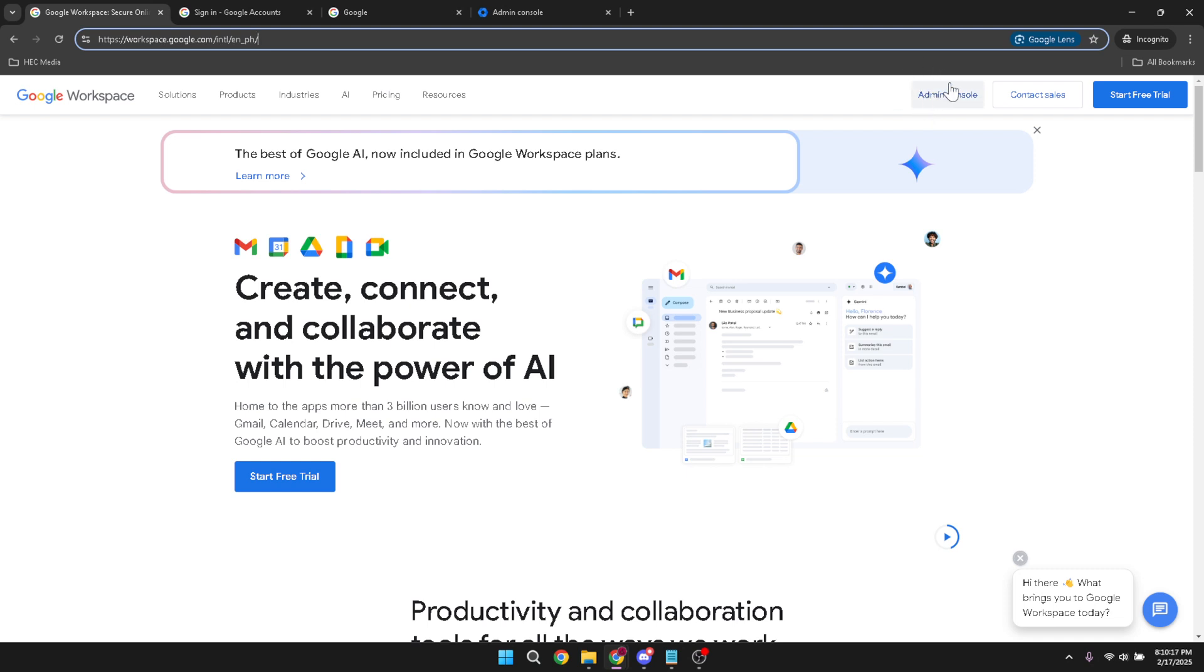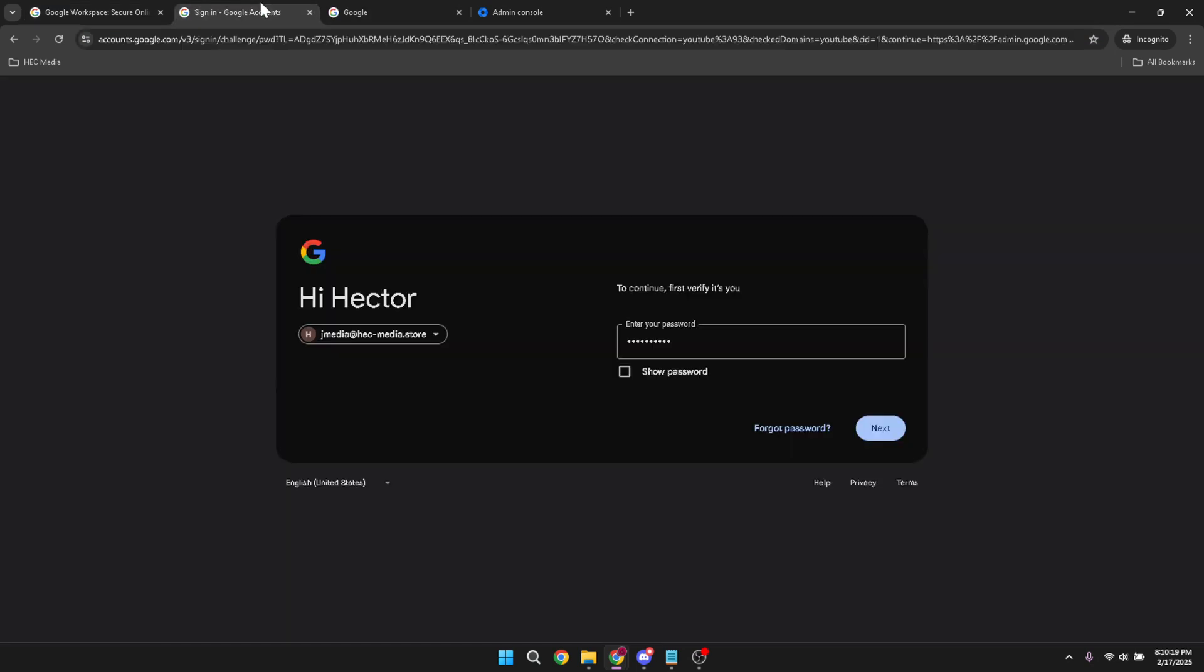Now you'll need to log in using your business email. Remember, this should be an email associated with your role as an administrator because regular user accounts do not have the necessary permissions to perform deletions.